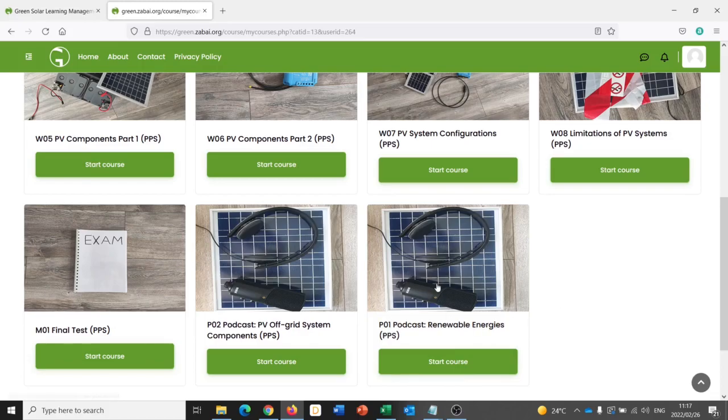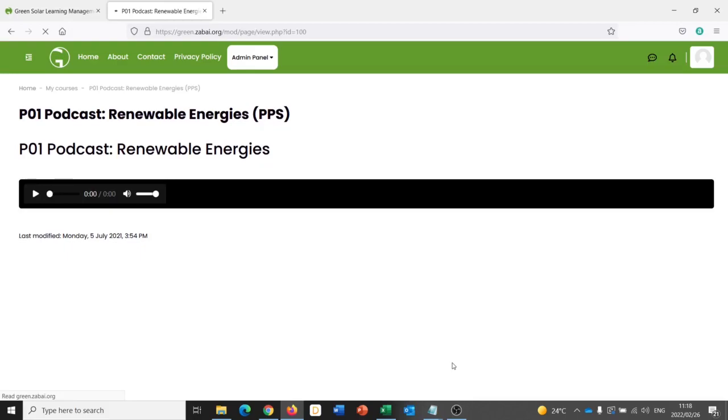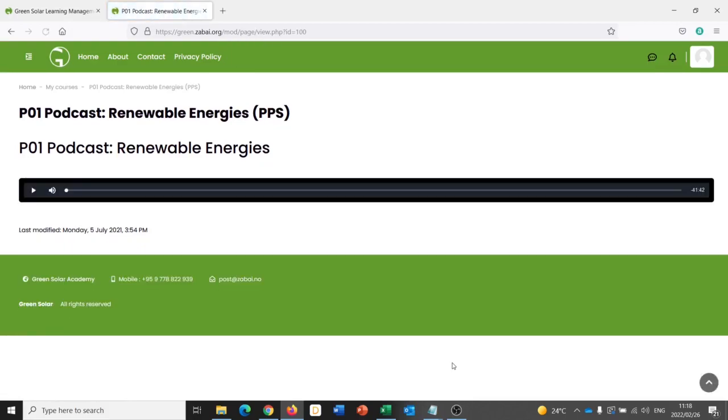Ideally, a student is going to start with podcast one. To access it, I click on start course. And I'm presented with an audio file. And I'm going to hit play.